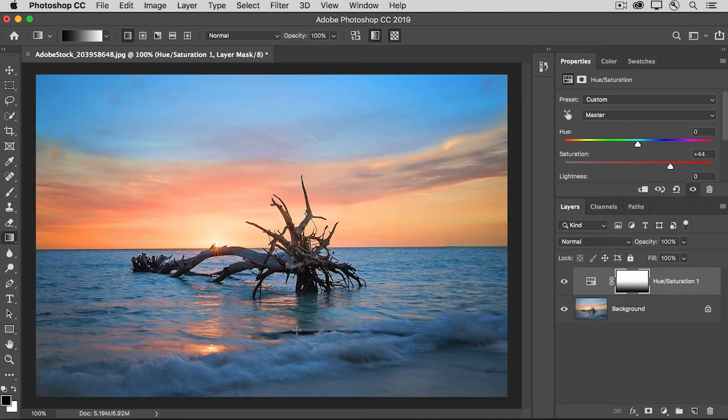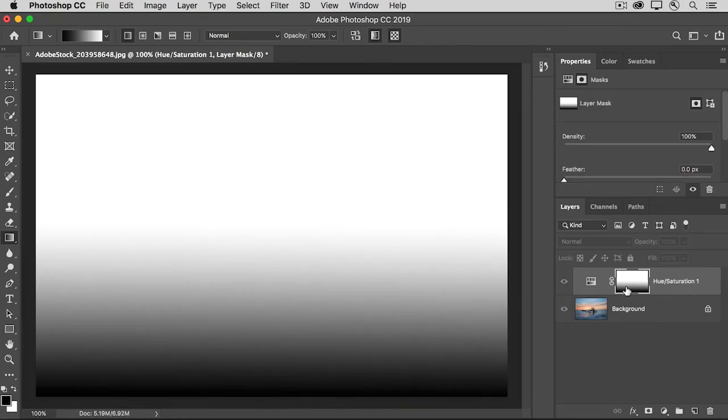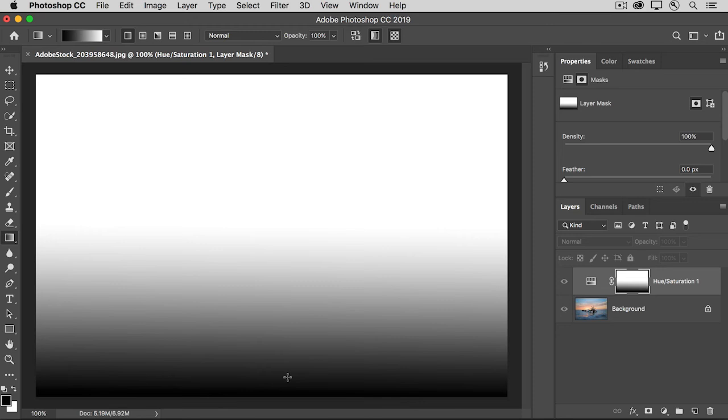Let's take a look at the layer mask to see why that's happening. I'll hold the Option key on the Mac or the Alt key on Windows to show you the layer mask here in the document window. And you can see that it goes from black through shades of gray and up to white. And where the mask is black, it's hiding the saturation effect.